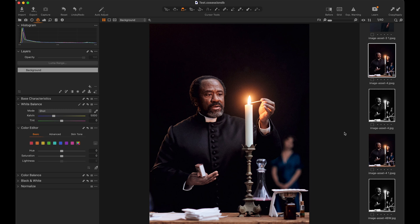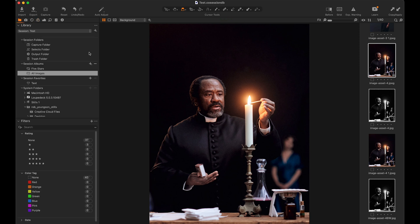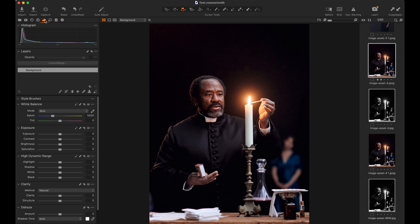I'm just going to do a couple of very basic edits I often do on an image and show you how I do that without the Loop Deck and then how I do it with the Loop Deck. First thing I'm going to do is I'm going to go to this image and I'm going to rate it. So I'm going to hit two on there, give it a star rating of two.